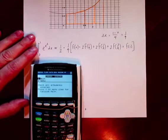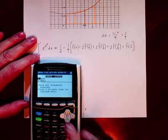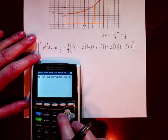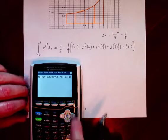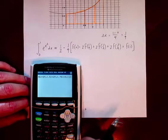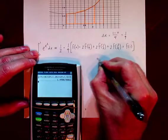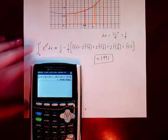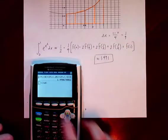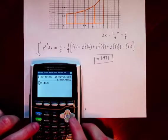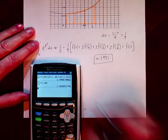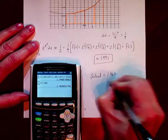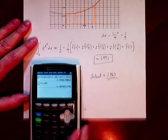Our approximation — there was a parenthesis error but we fixed it — comes out to 1.491. Let's see how good that is. Going from zero to one of y1 dx, the actual value is 1.463. Pretty good approximation, which visually we should expect to see given the overestimate from the concave-up shape.